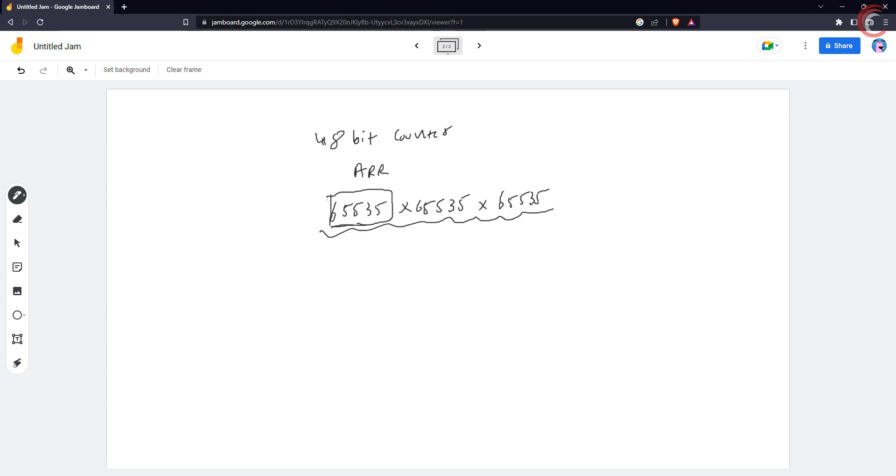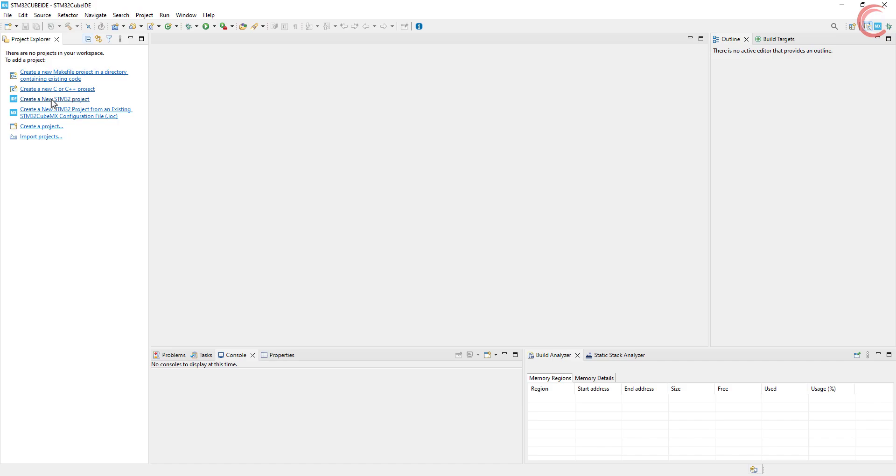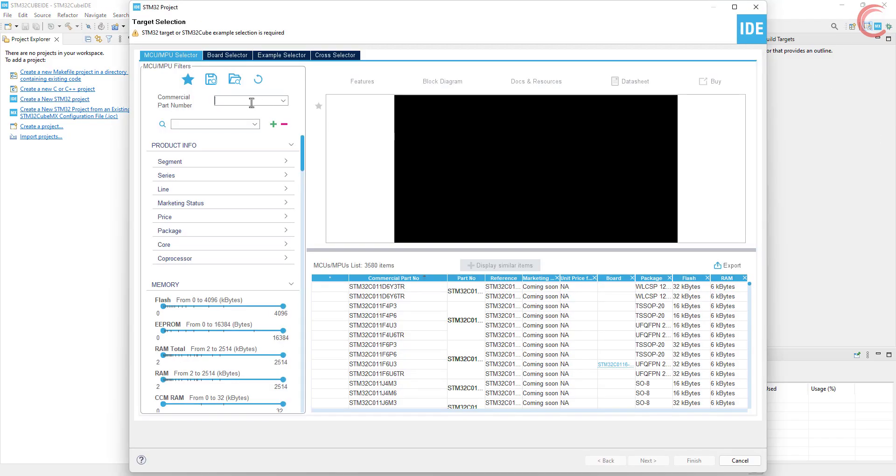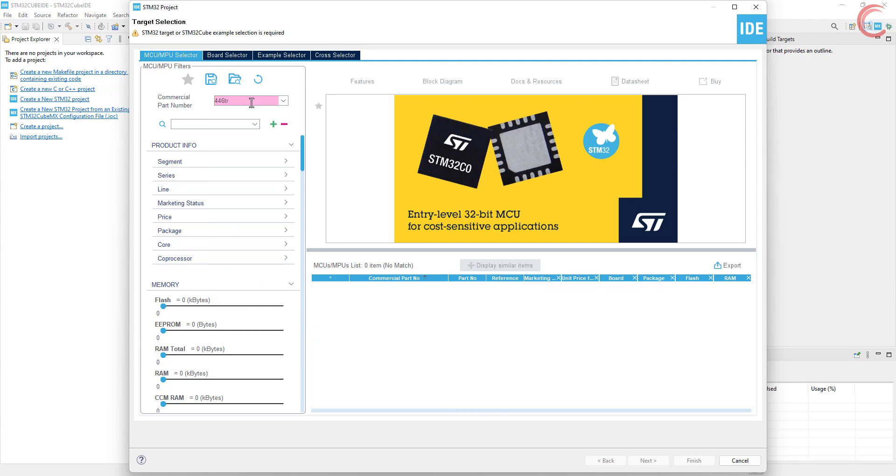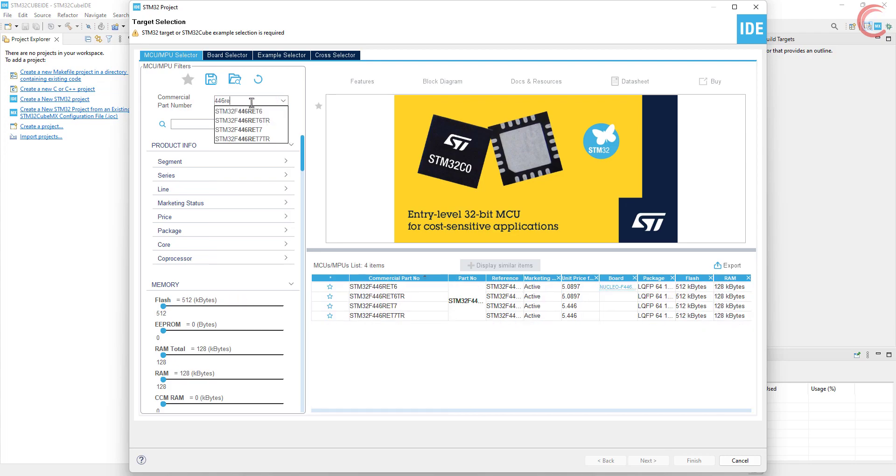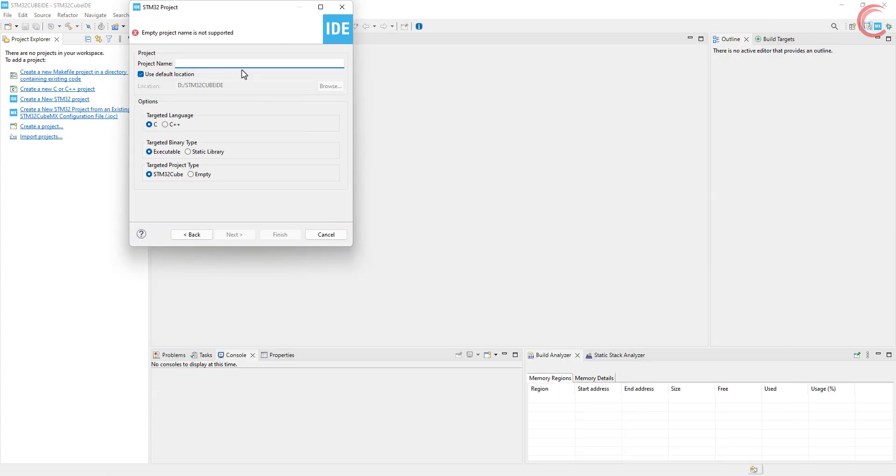We will achieve this by cascading the timers together, so depending on how many timers you can cascade, you can make the counter as big as you want. Let's start the cube IDE and create a new project.